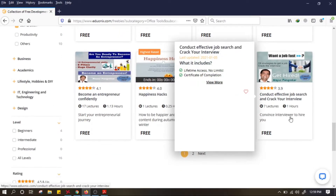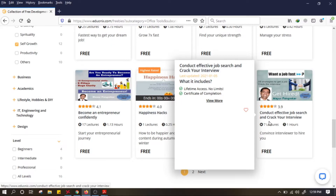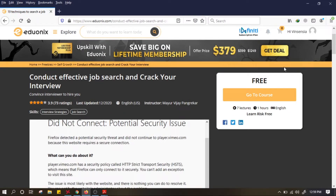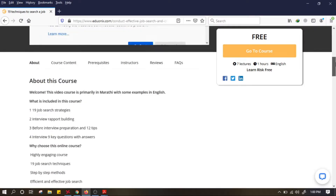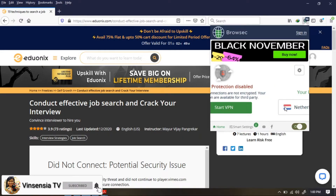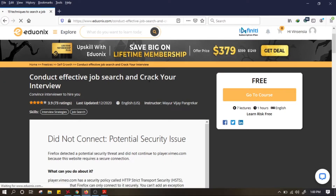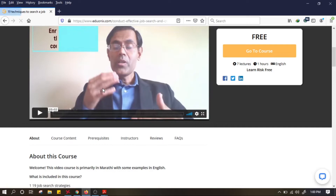Nanti kalian bisa baca, pilih kursus yang kalian mau. Misalnya kalian mau belajar tentang 'Conduct Effective Job Search and Crack Your Interview', kalian klik kursusnya. Di sini kita tidak bisa melihat videonya karena saya belum aktifkan VPN. Jadi teman-teman bisa menggunakan VPN untuk menonton videonya. Start VPN, setelah itu kita refresh lagi halaman ini. Sekarang videonya muncul.